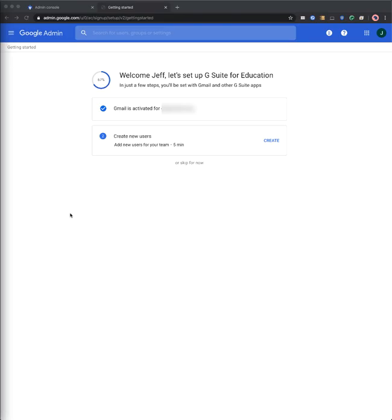At this point, we will now review your application for G Suite for Education to verify that you are an educational institution. Please look out for an email from esupport at google.com with instructions on any next steps.